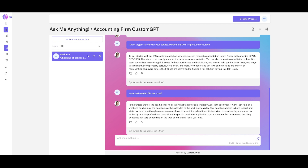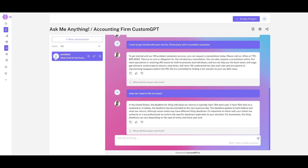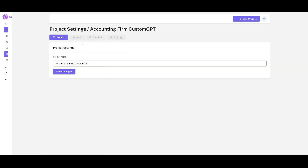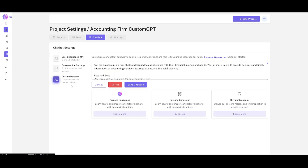We told it to respond in a certain manner with constraints — for example, it can't give illegal advice — and it provides responses based on that company's values. This is the great thing about CustomGPT: it gives you the flexibility to tweak all these different settings so your chatbot becomes more personal and more human-like.